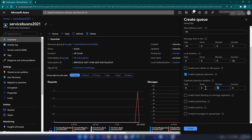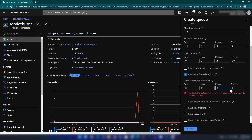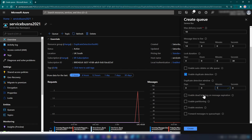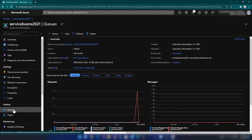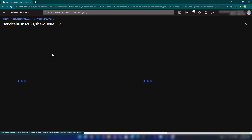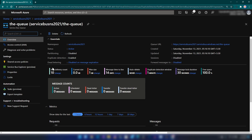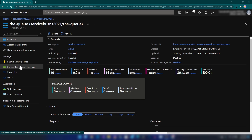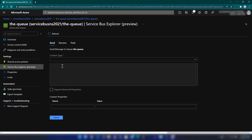Also, when you define this detection window, the minimum you can go is 20 seconds. The duplicate detection time window spans anywhere from 20 seconds to seven days. For this demo I'm going to go with one minute and create this queue. If I go into Queues you will be able to see the queue, and here you will see the duplicate detection window is one minute.